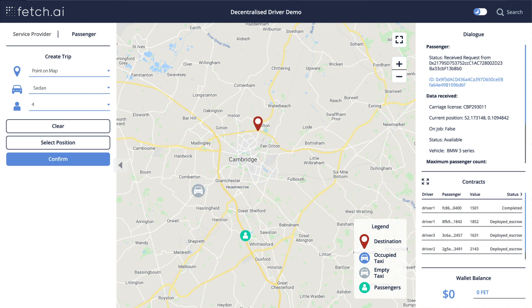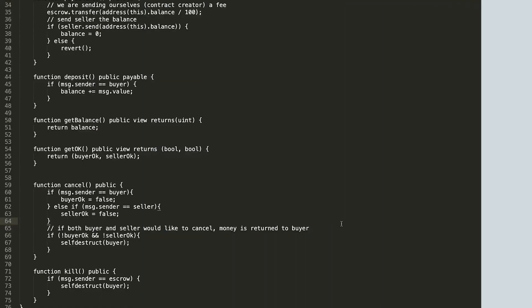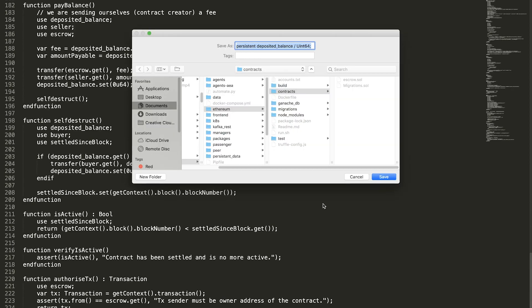We now have two agents — a driver and a passenger. On the right panel we can see the DDN overall status. We can monitor the escrow smart contracts that handle the payment and see other activity behind the scenes. We can view the status messages as the system starts to work.